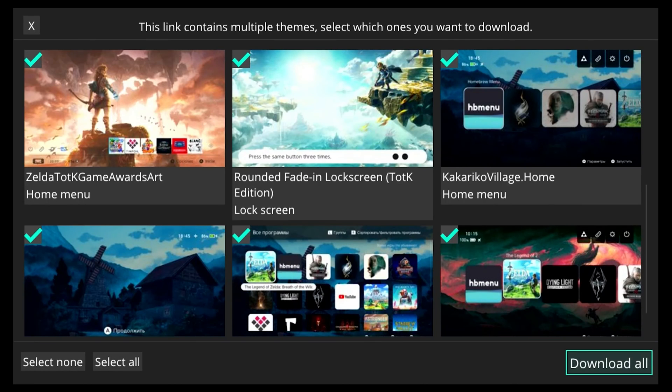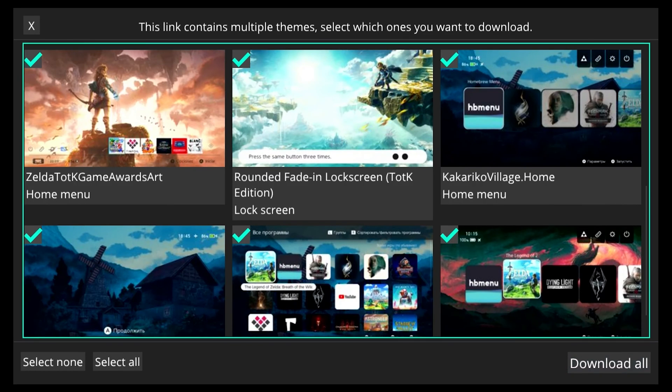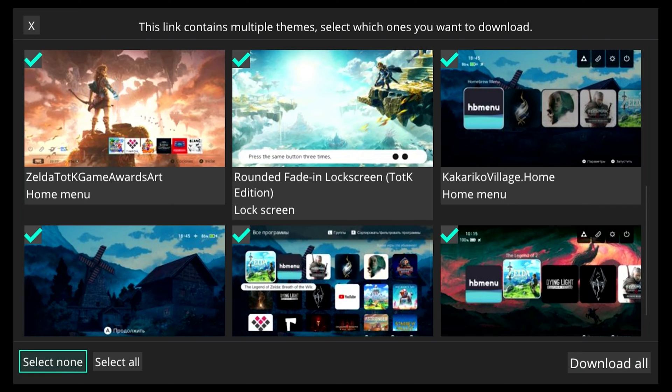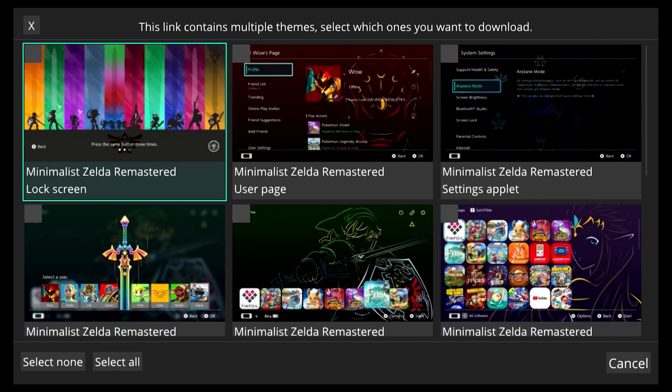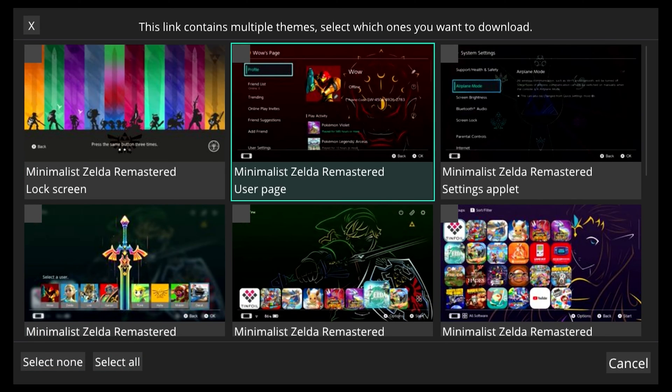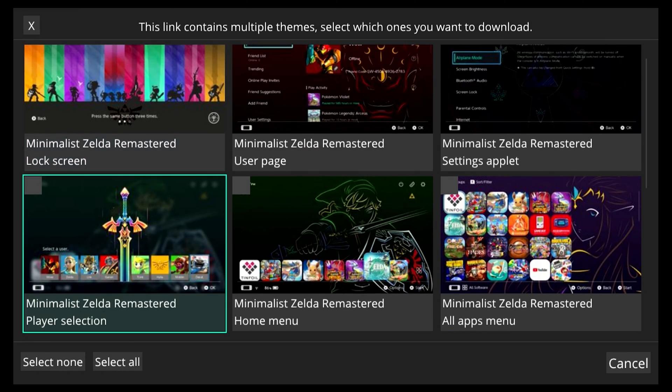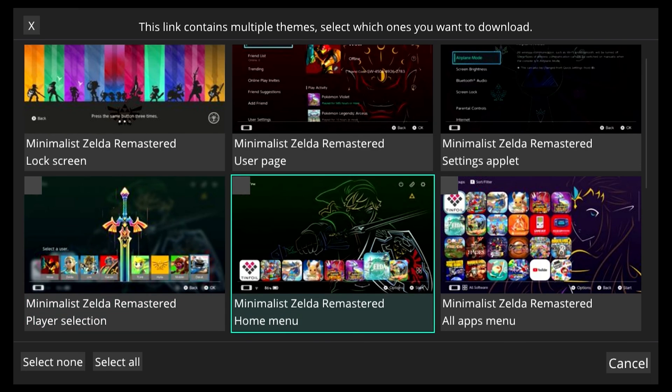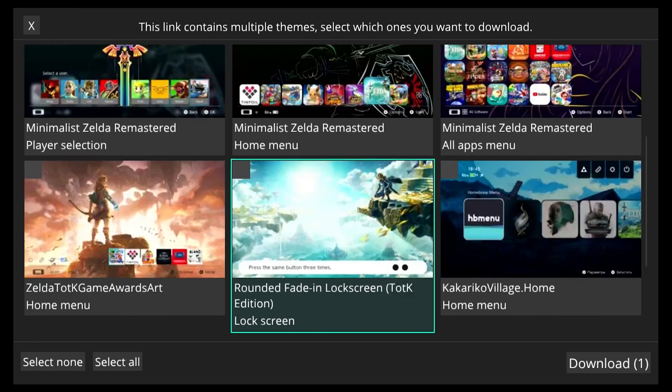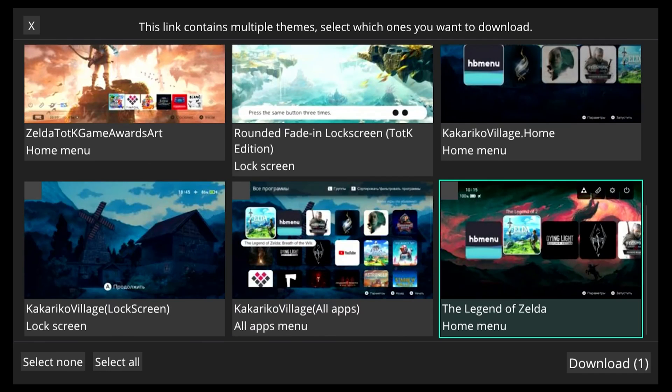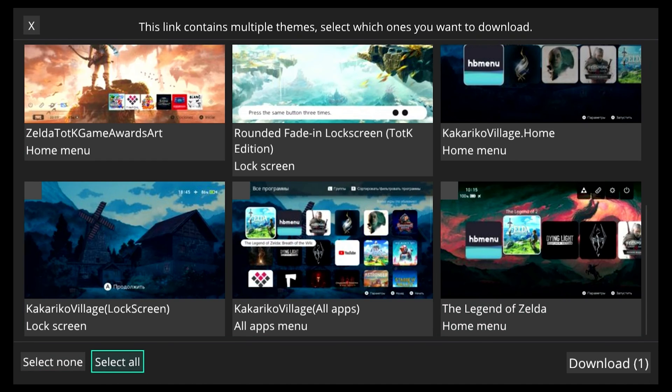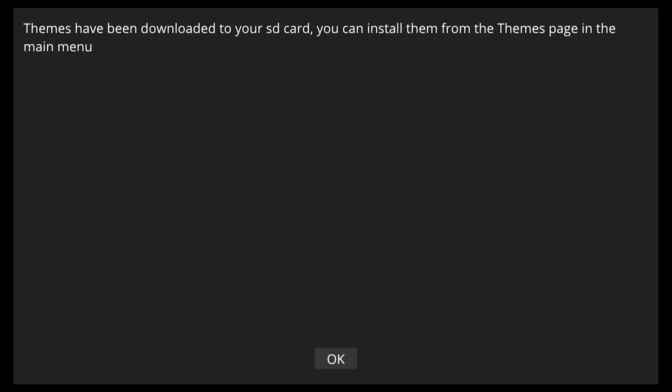So then we're going to select search and it's going to give us a list of themes we can download. We're going to select none because we don't want to download all of them. We're just going to download the one that we want and we're going to download this one because it's simple and clean. So we're going to select it then we're going to press B to get out of this little section here and we're going to select download.